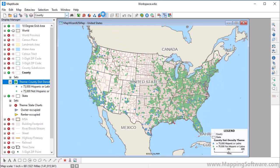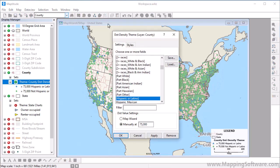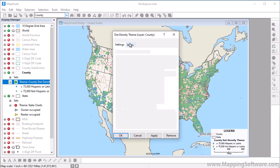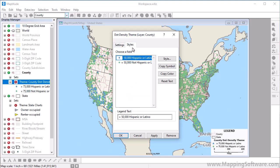Areas with a high population have more dots. You can also customize a dot density theme — for example, you can change the value to have more or fewer dots, and you can change the style of the dots.